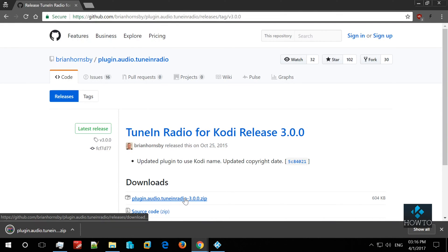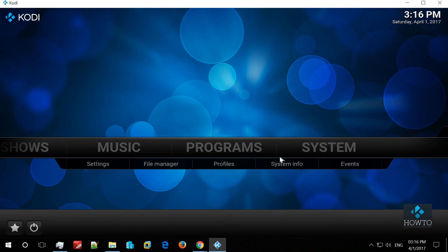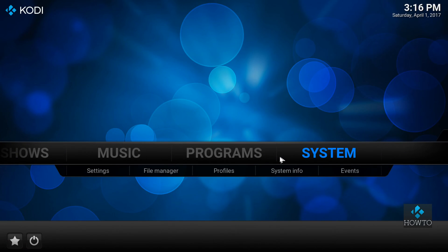First, go to the GitHub link in the description. From there, download the latest release zip file.